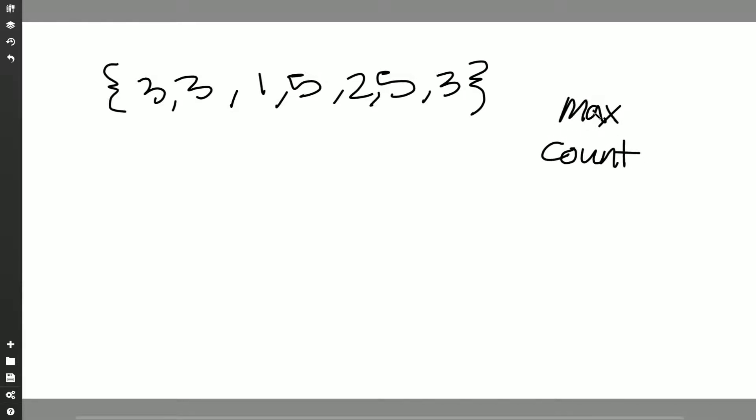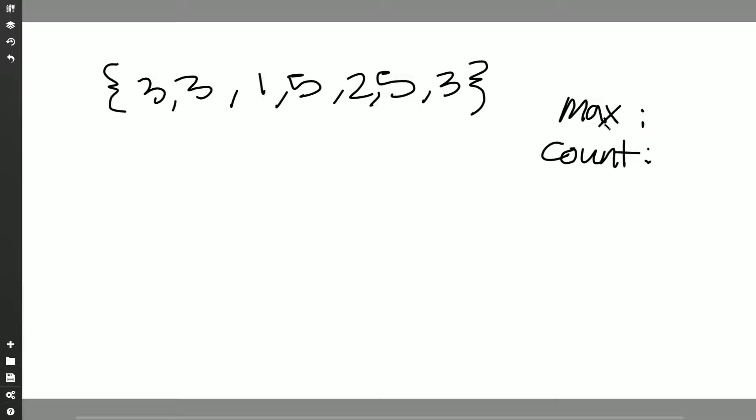We'll need kind of two things, two variables: one called max and one called count. So max is going to keep track of the biggest number that we've seen so far as we go through every single element, and count is going to basically just keep track of how many times we've seen that max number. Every time we find a number that's bigger than our current max, what we're going to do is reset our counter to one and swap out max with that new value.